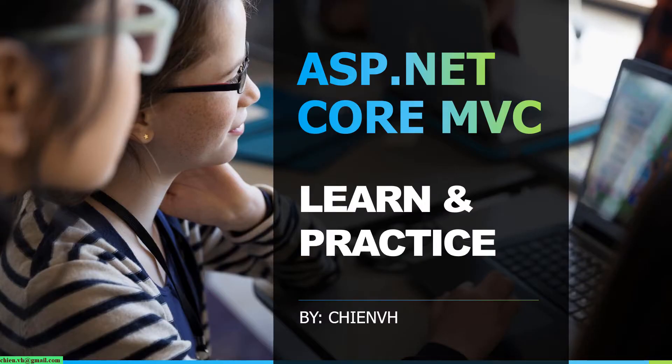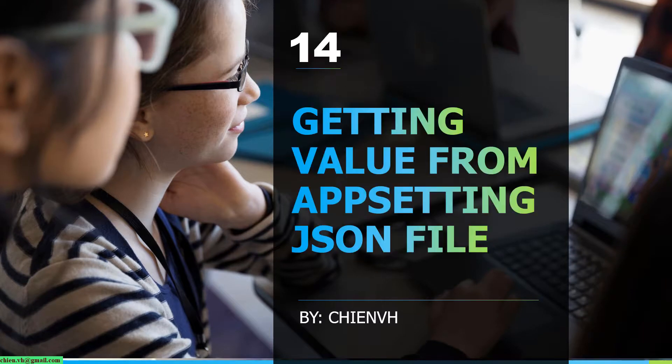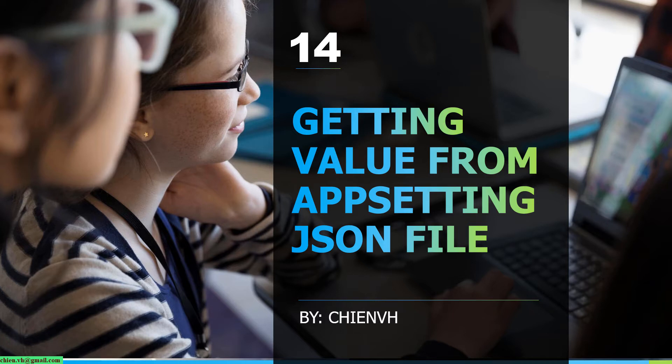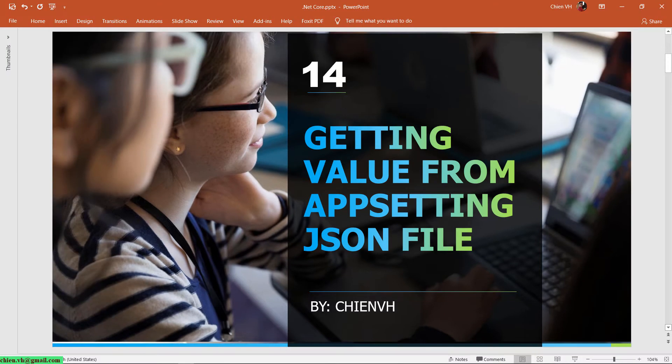Hi, this is ASP.NET Core MVC learn and practice course. Today in this lesson we will learn how to get the value from the appsettings.json file. Okay, let's get started. Let me open Visual Studio.